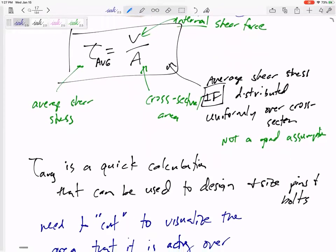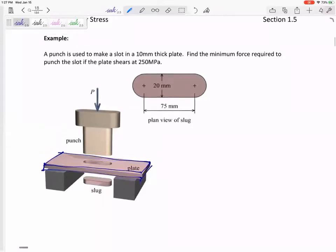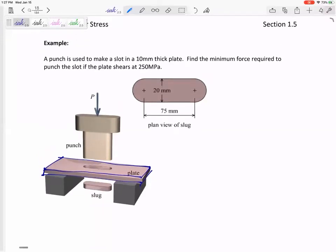The next page shows you an example of a shear failure. If you have a plate and you punch out this slug, it shears out of the plate. A punch is used to make a slot in a 10 millimeter thick plate. Find the minimum force required to punch the slot if the plate shears at 250 MPa.